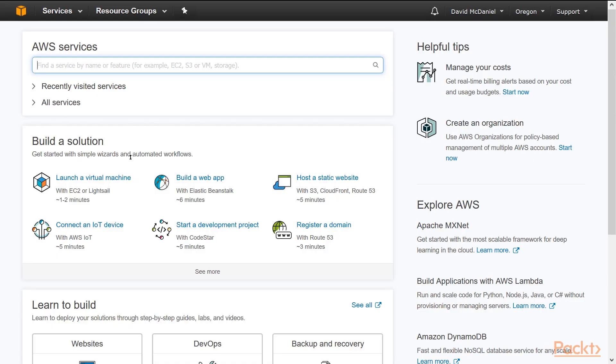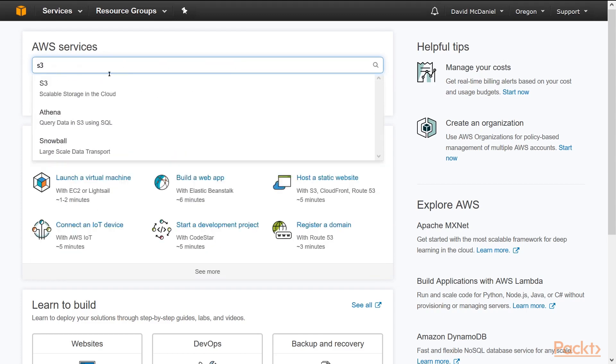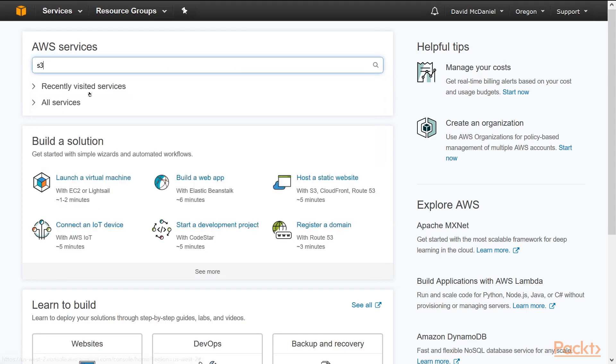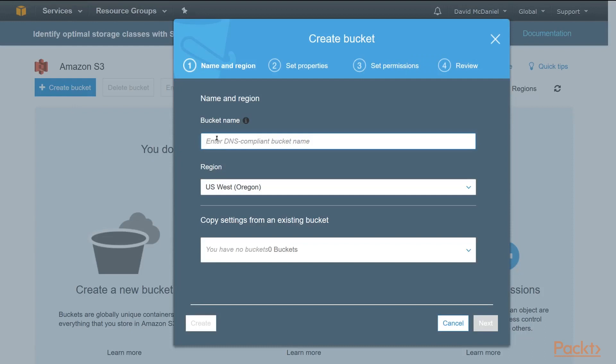Once you've signed in, click in the AWS Services search box and type S3. You'll see scalable storage in the cloud. You'll see that you don't have any buckets, so click the Create a Bucket button.